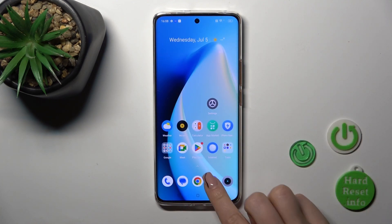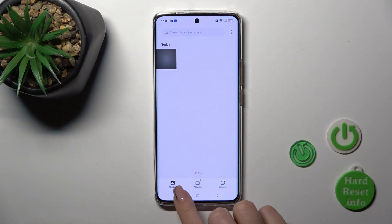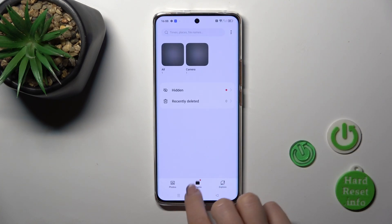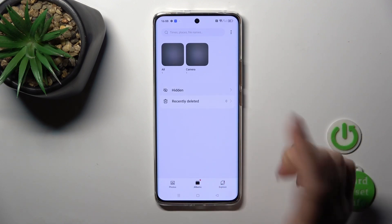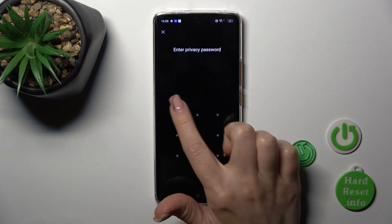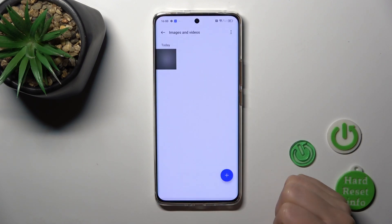Alternatively, in the Albums section, click on Hidden, enter your privacy password, and that's it.